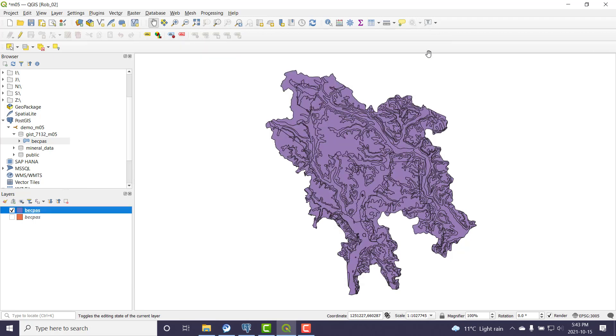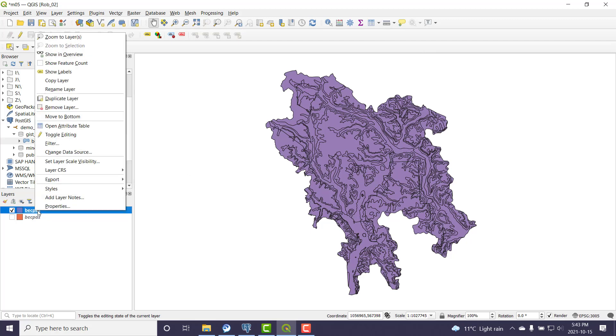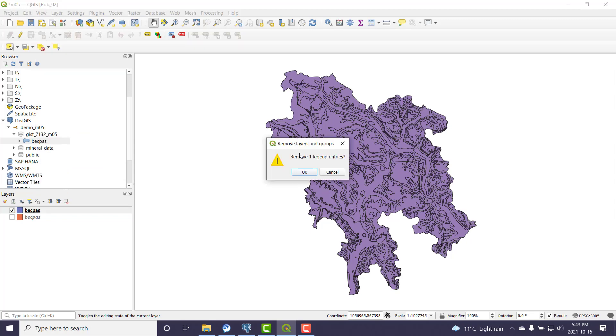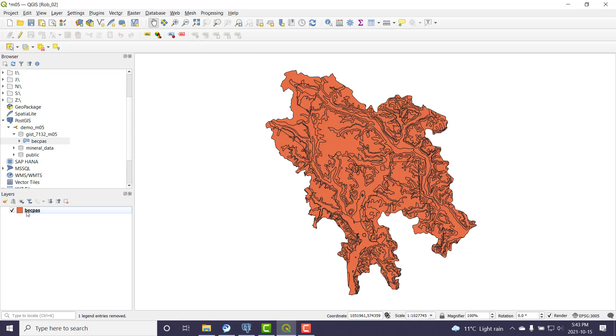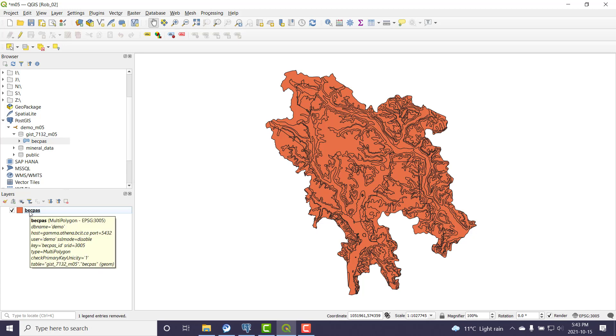So I'm just going to leave that there. This one here in orange, I'm going to remove the purple one. Remove this layer. And this is the one that is from the database.